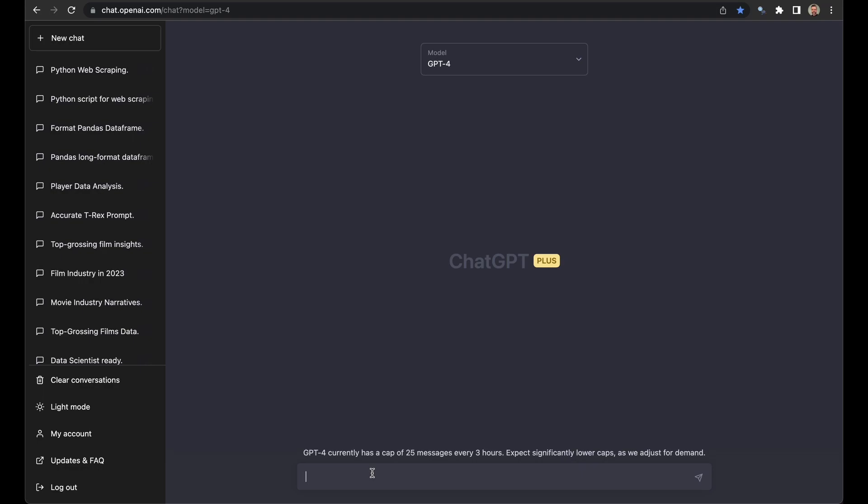Can you help me write a Python Beautiful Soup script? This is the first rule. I explicitly ask for Beautiful Soup. This is a Python package that parses HTML. It's very good for scraping, and if you don't explicitly ask ChatGPT to do it, it'll give you something else that often I find harder to debug. Okay, submit a soup script to scrape a data table from this website.